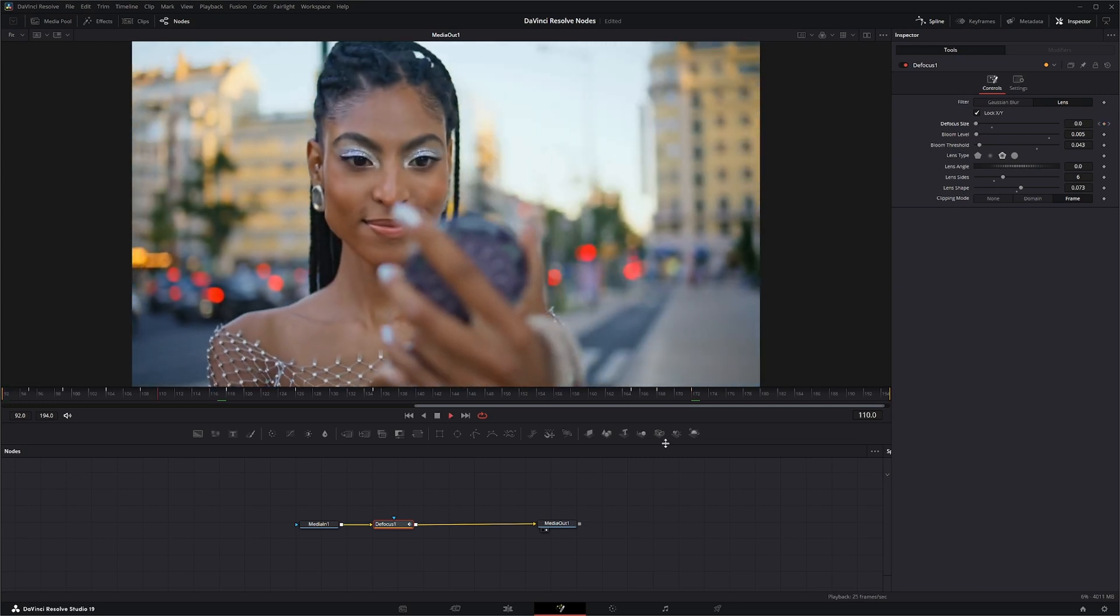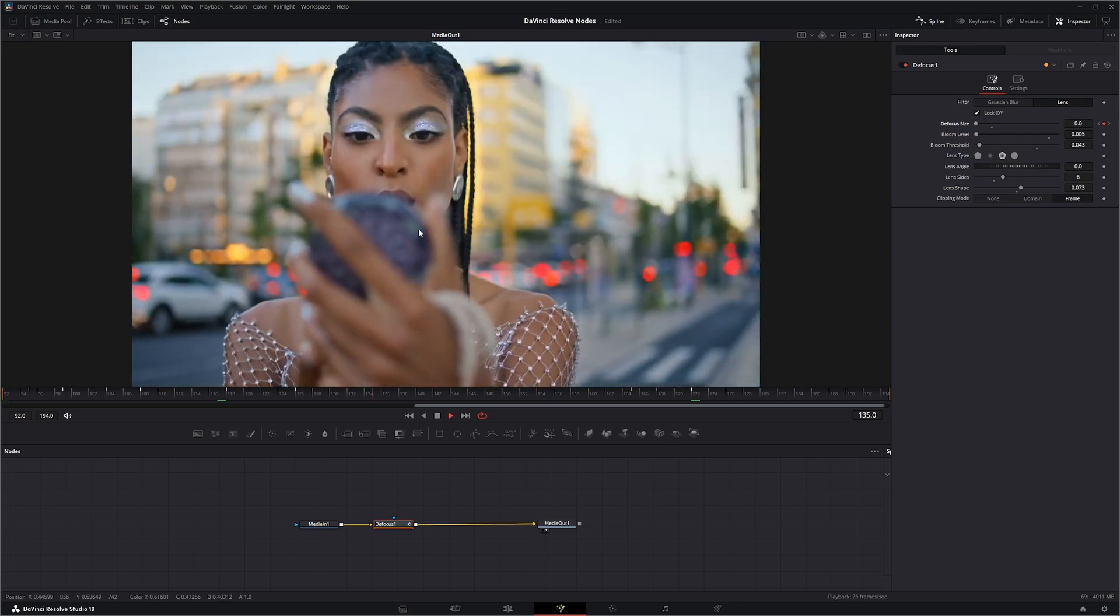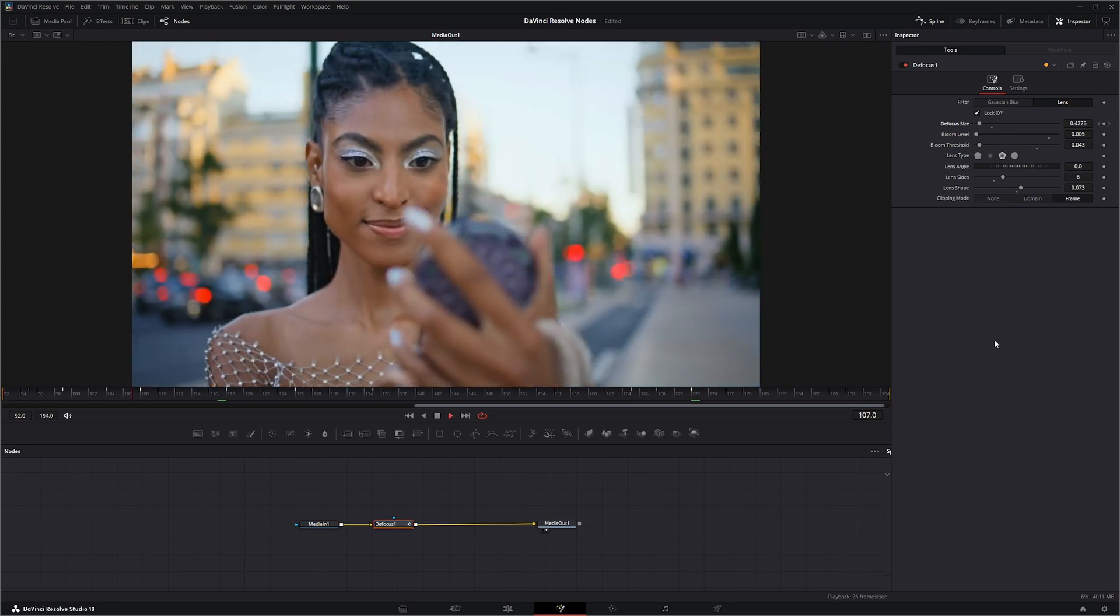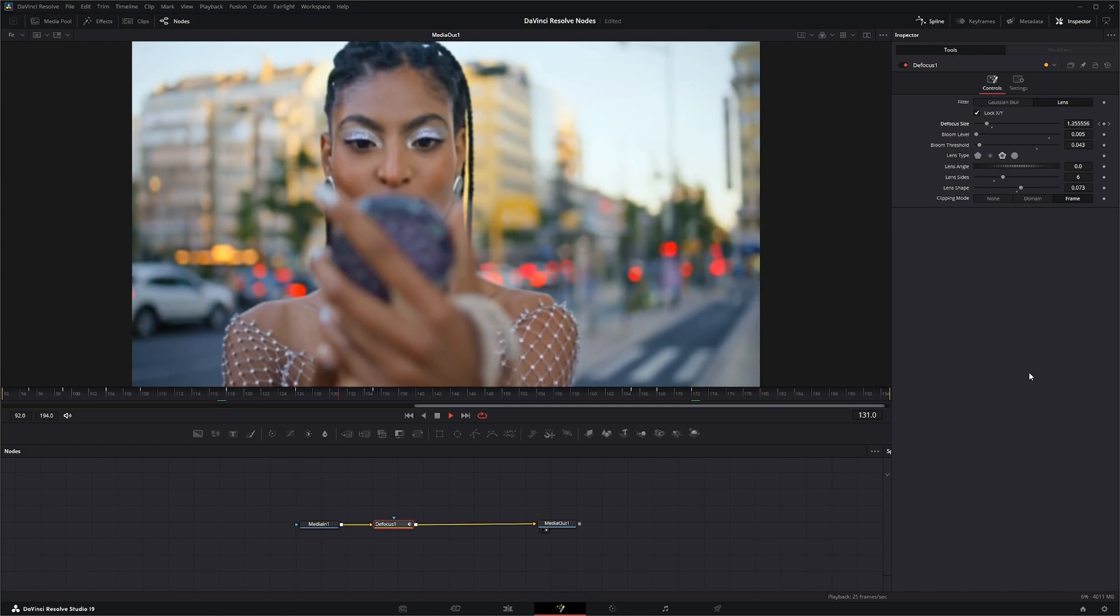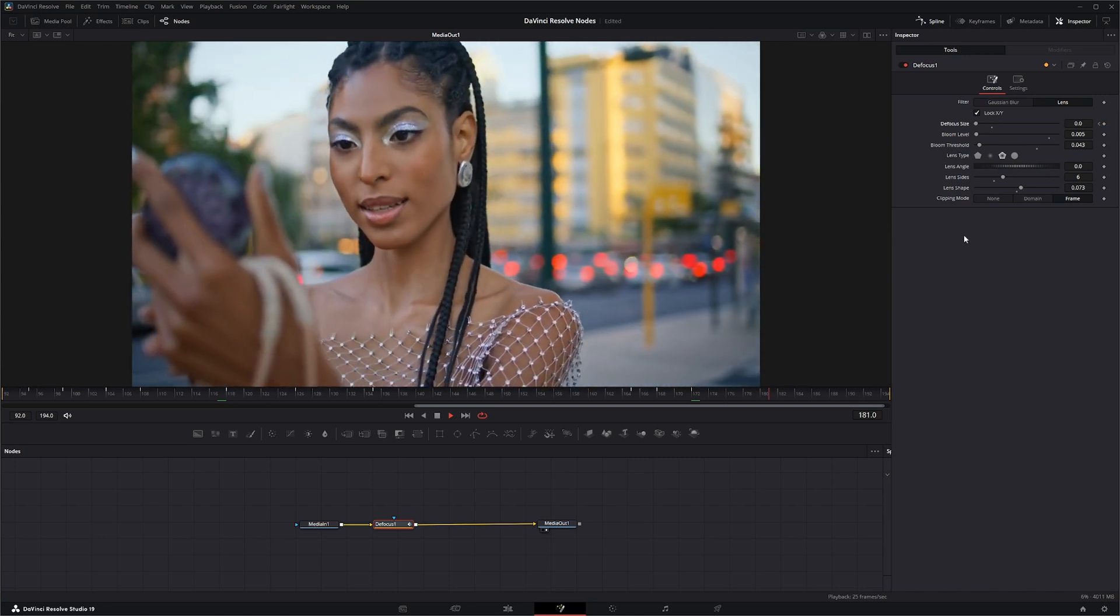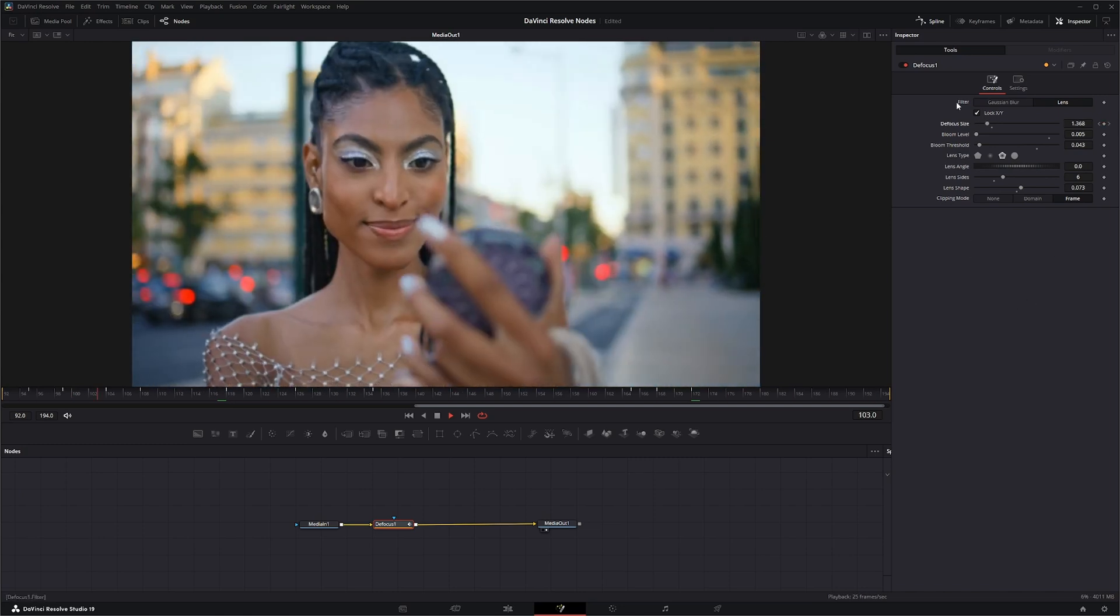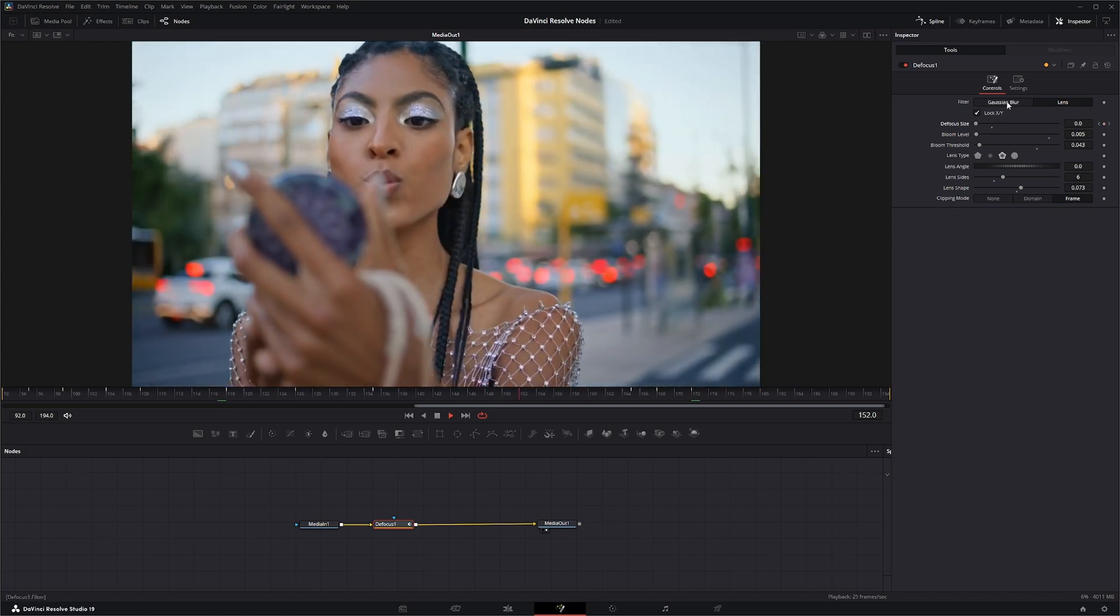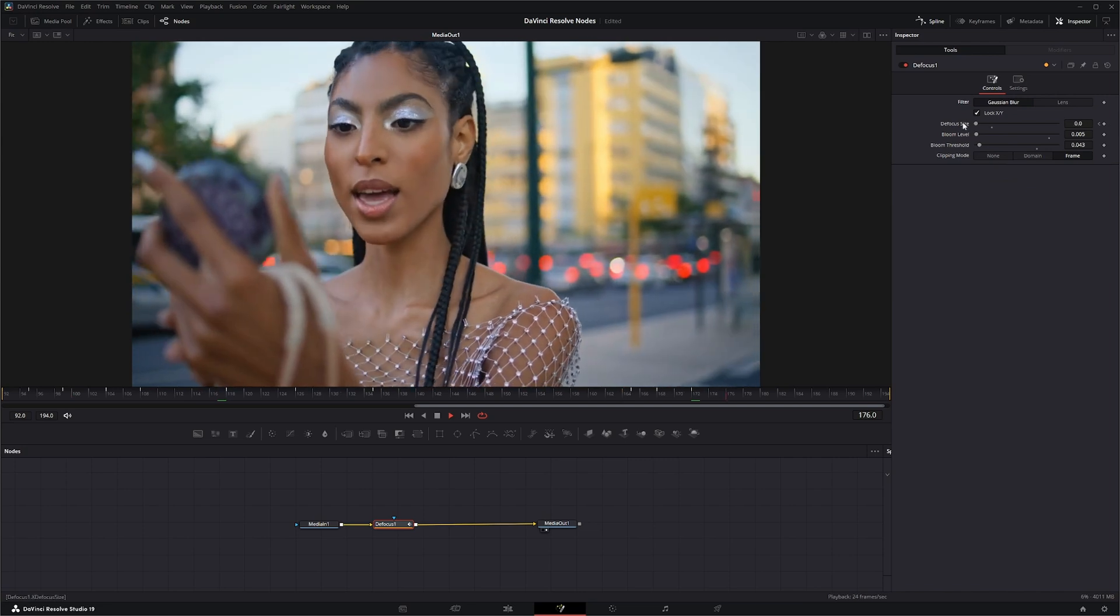There, so we've now got kind of a defocus coming in and out on the footage, which just adds a little bit of life.